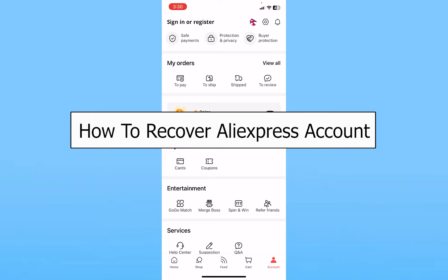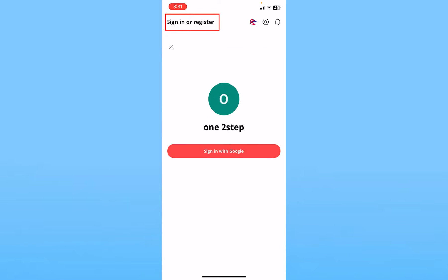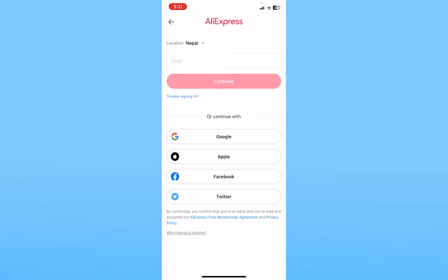Today I'll be teaching you how to recover your AliExpress account. It's pretty simple. After opening your AliExpress app, click on Account at the bottom right of your screen. At the top right it's going to show you Sign In and Register — click on it.